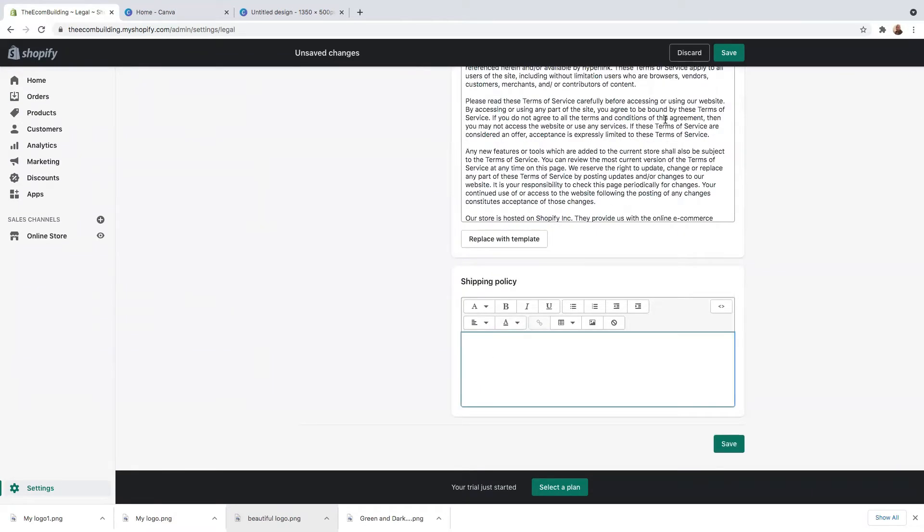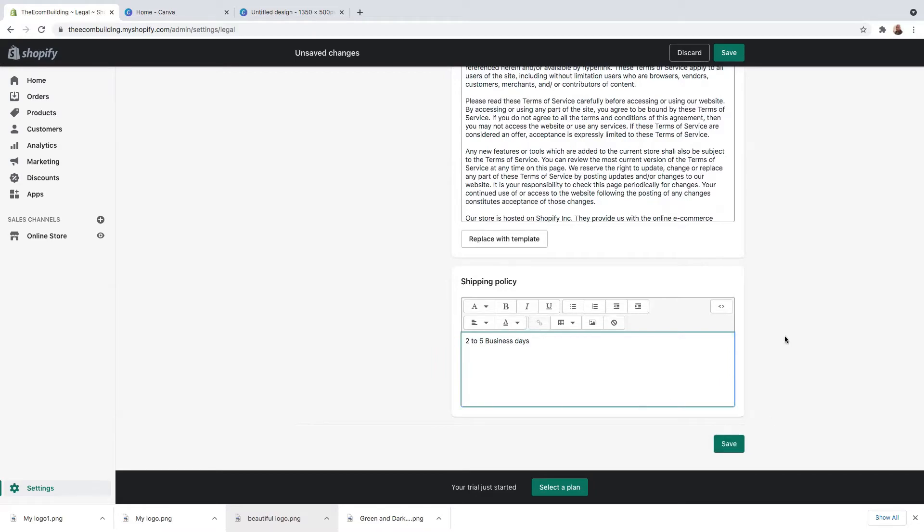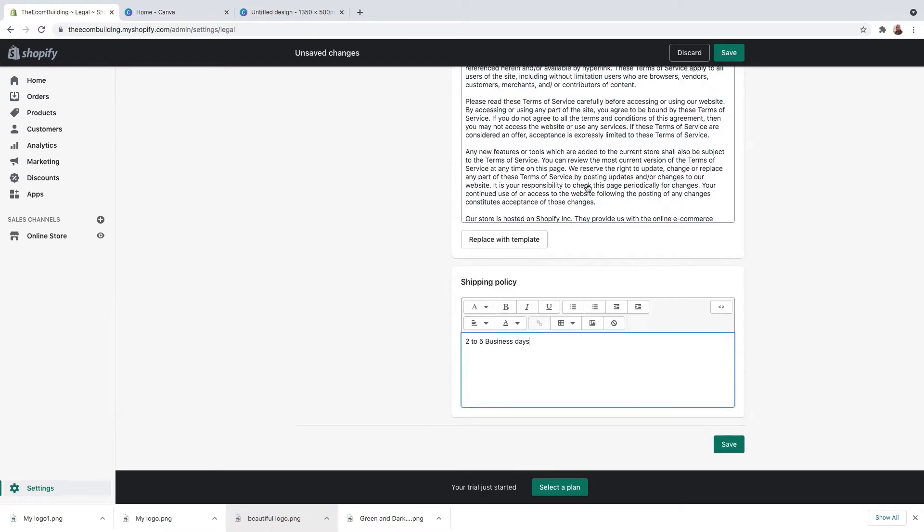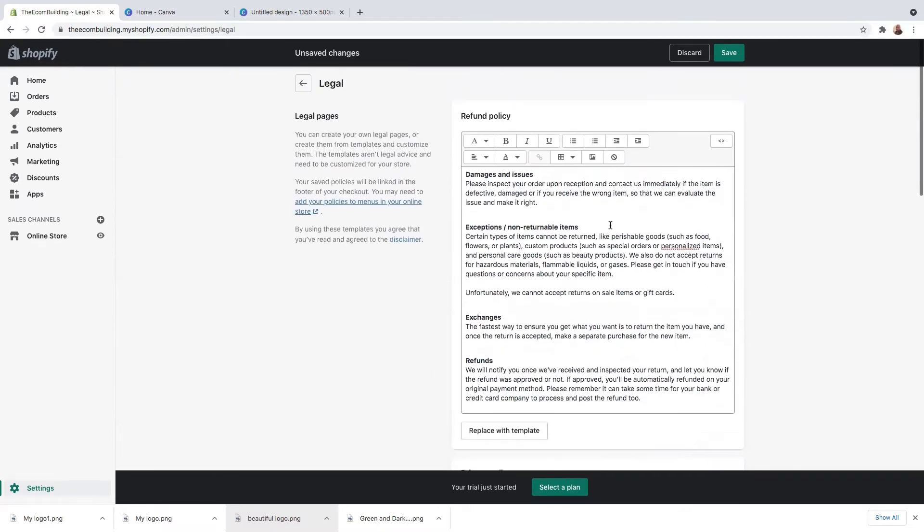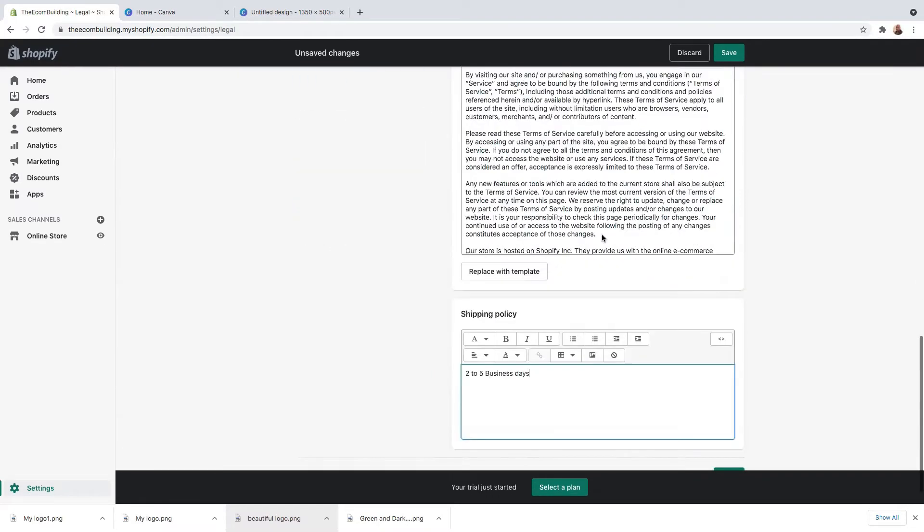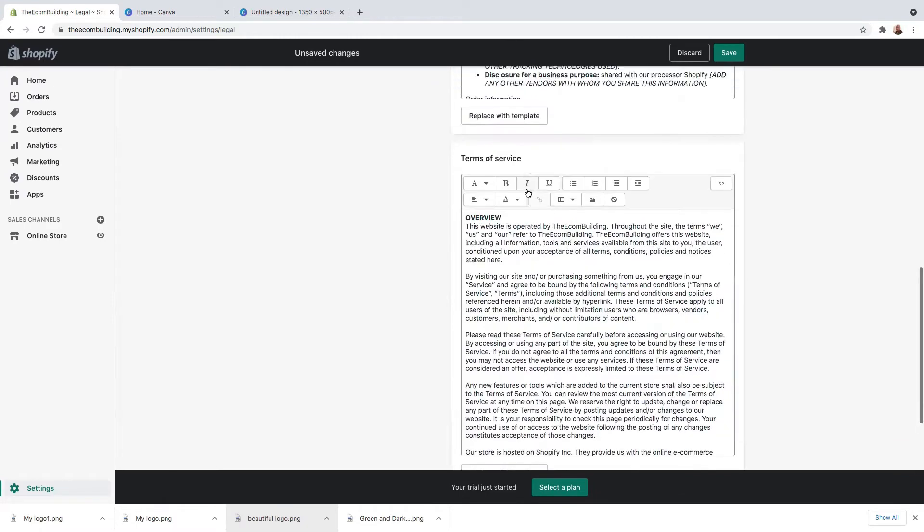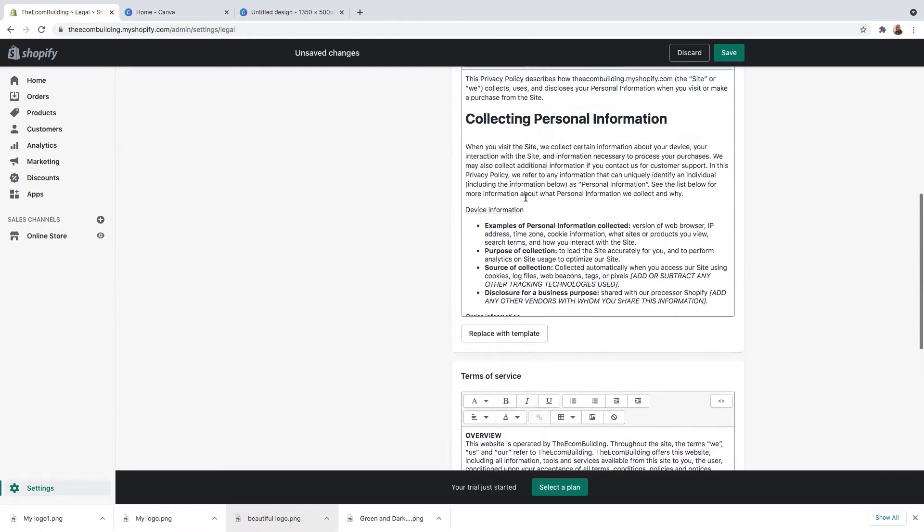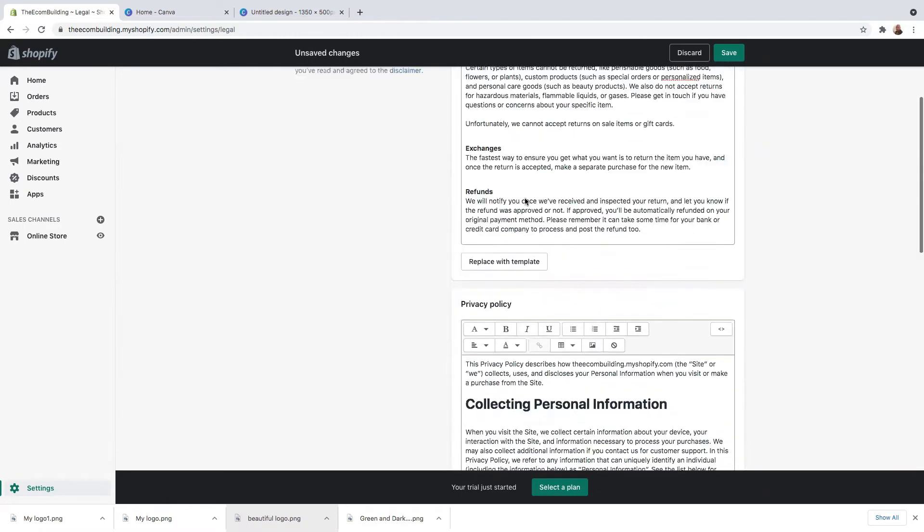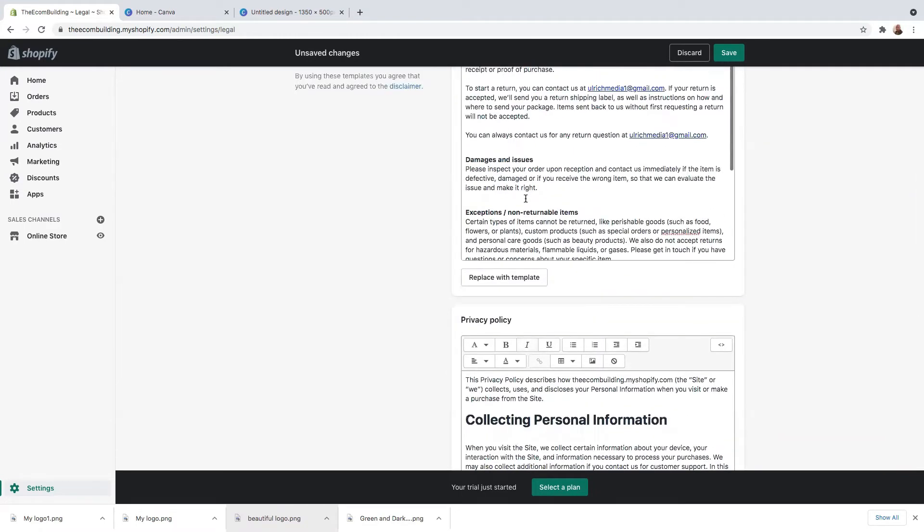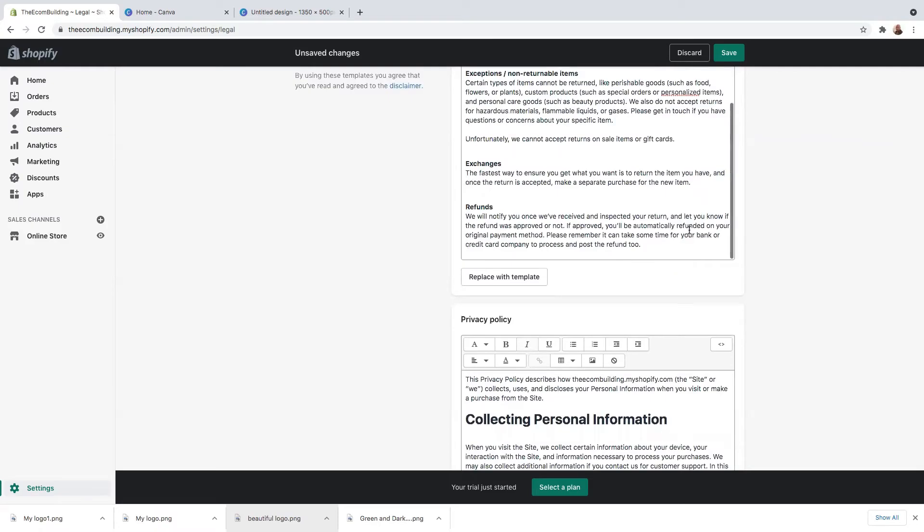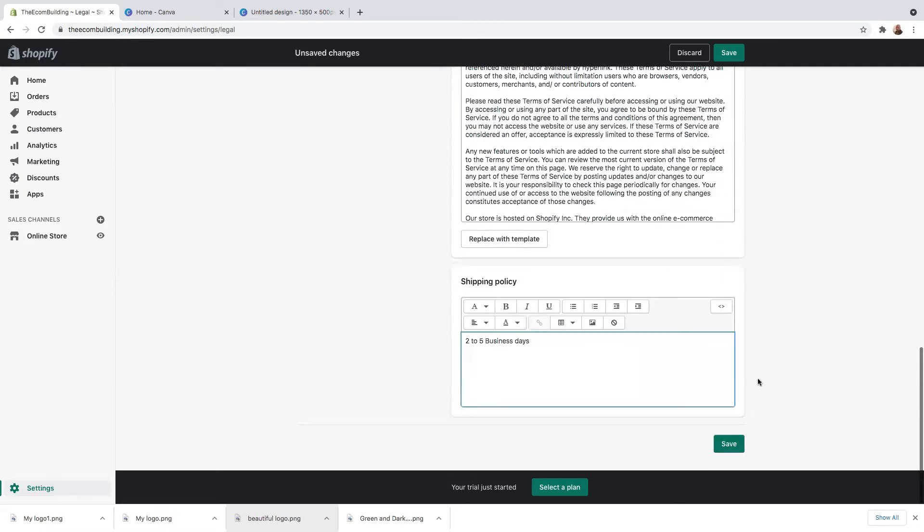Shipping policy. So I'll just say two to five business days. Again, guys, this is not an example, this is just something that I've written. You can always change it. And once you're happy with everything here, once you've inserted your own privacy policy, shipping policy, and refund policy, make sure you hit save.